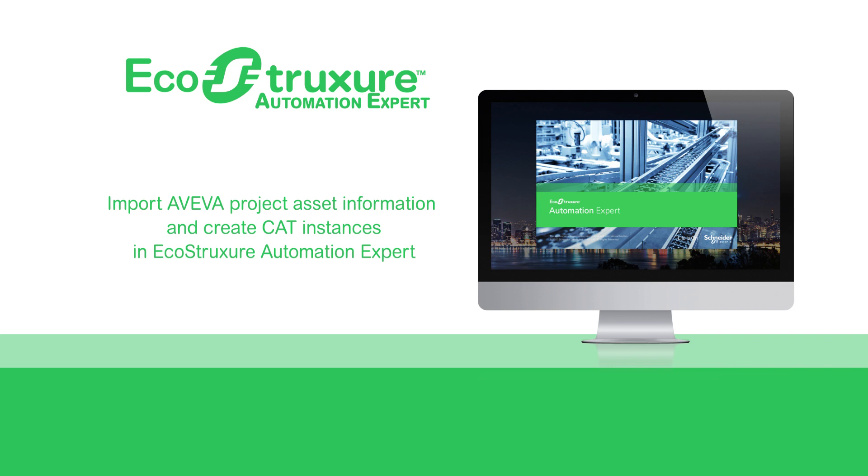AssetLink for Bulk Engineering supports data import from one Aviva project at a time and the generation of CAT instances and their attributes.